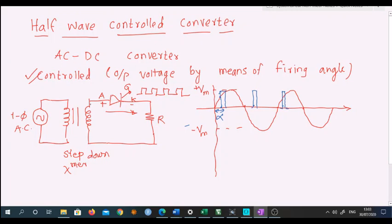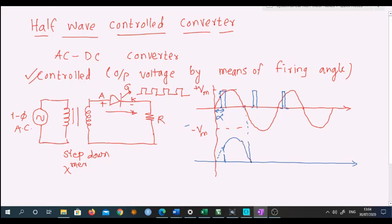The moment the gate pulse is provided, the SCR starts conducting — it acts as a closed switch and current starts flowing from the secondary terminal of the transformer to the load. Output current and voltage will follow the input waveform shape: from this point onward current starts picking up and increases as voltage increases, then decreases as voltage decreases. From pi to 2pi the SCR is reverse biased because there is a negative voltage appearing across the SCR, so the SCR remains off and there is zero output voltage.